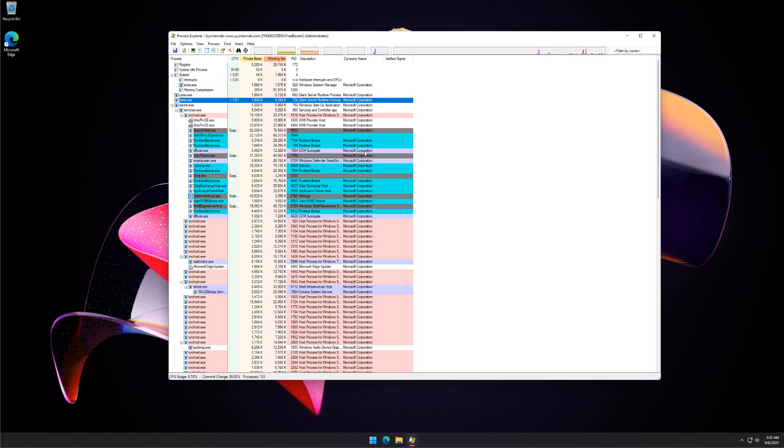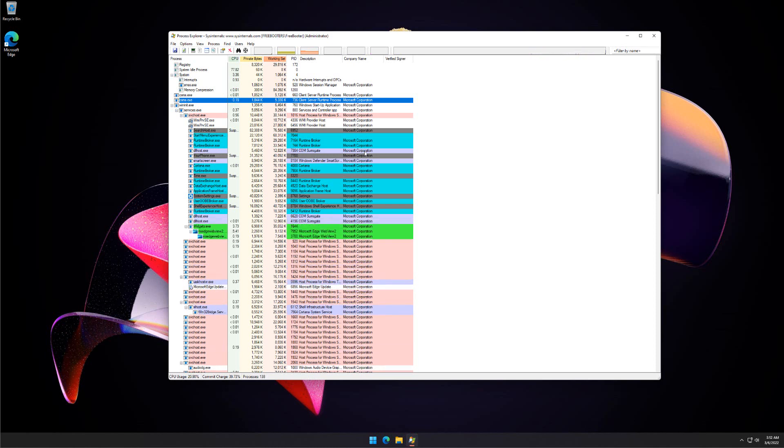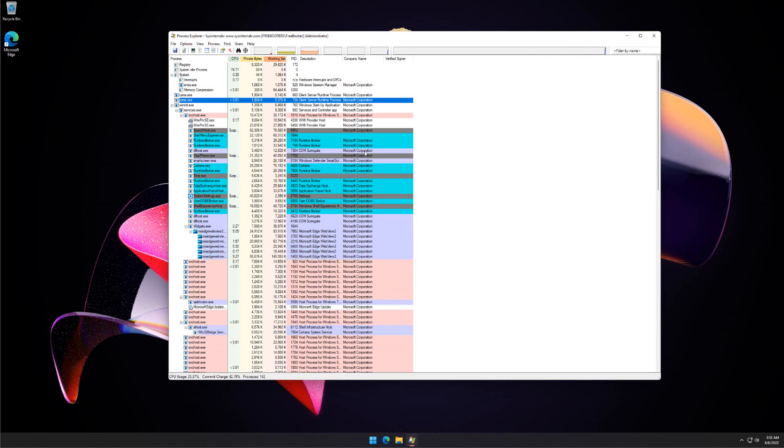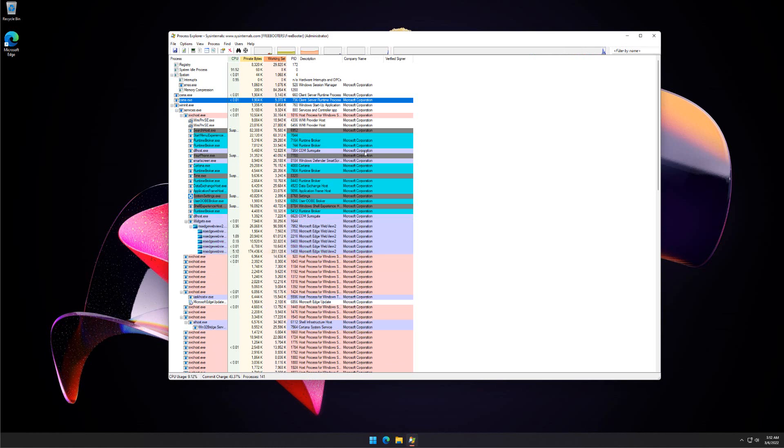It will show you detailed information about a process including its icon, command line, full image path, memory statistics, user account, security attributes, and more. Process Explorer is much better than Windows Task Manager. It can help you identify malware infection on your system.